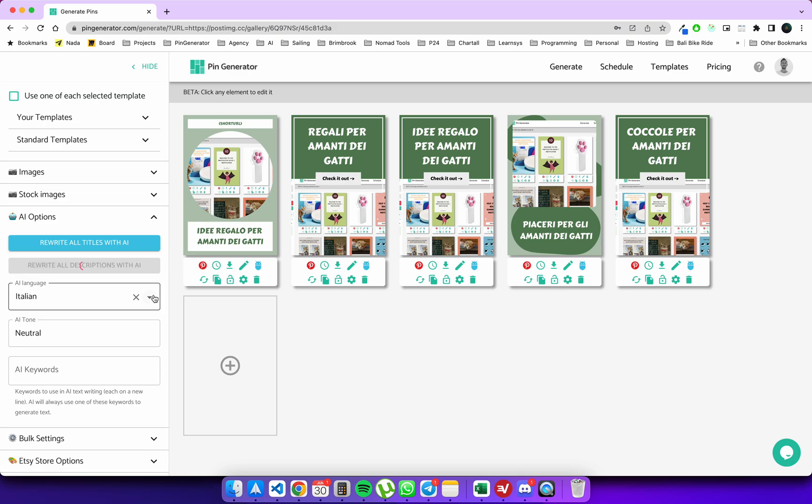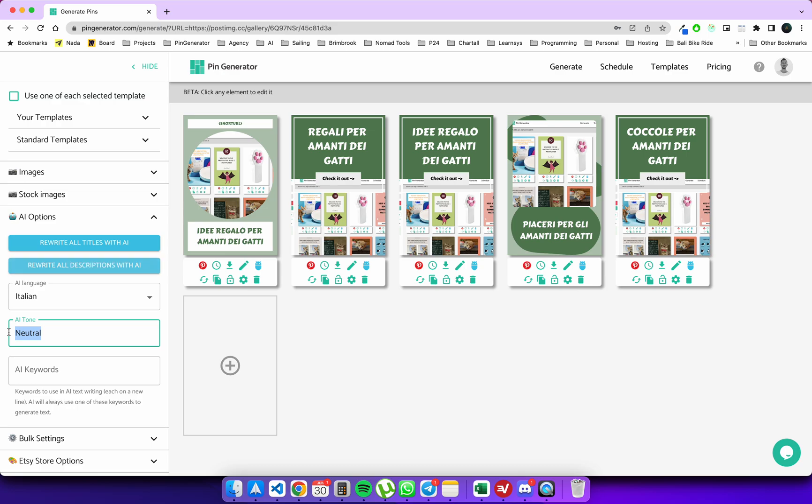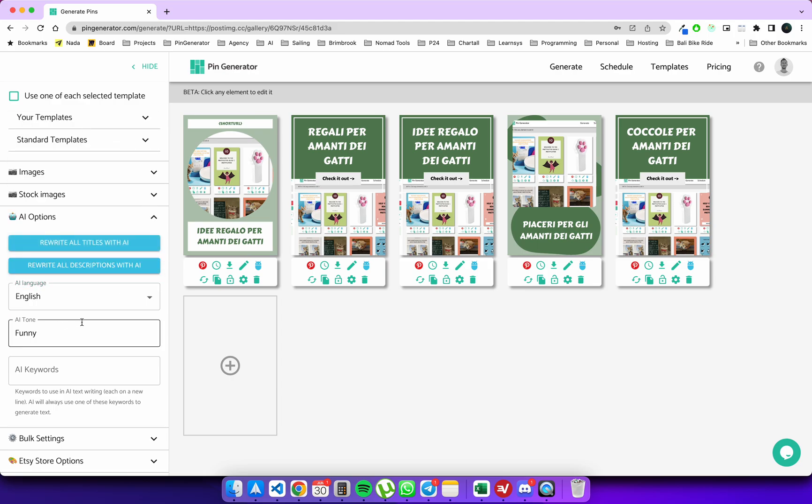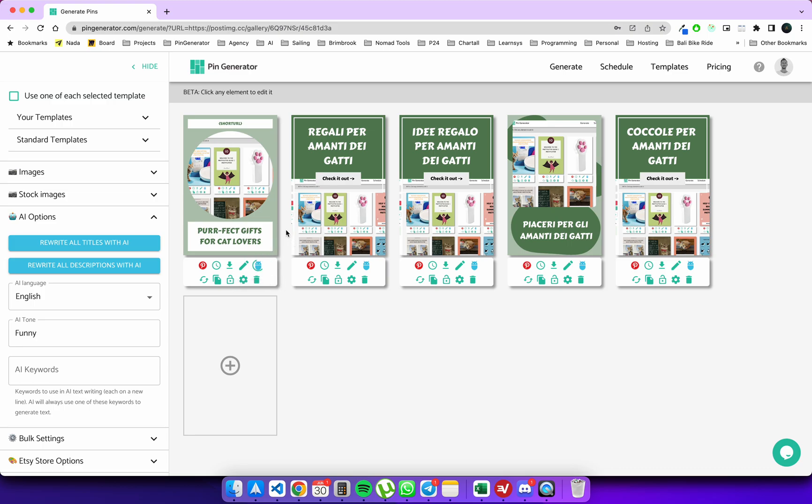This will rewrite all the descriptions now in Italian. The next feature that we have here is the AI tone. So this is the tone in which the AI will output the text. We can say funny or witty or sarcastic or whatever you like, and that will write out the output using that as the tone. Let's try one translating from Italian to English in a funny tone. 'Perfect gifts for cat lovers,' okay so that's pretty funny. Let's try one more. 'Meow-tastic presents,' okay now that's terrible, but you get the drift.